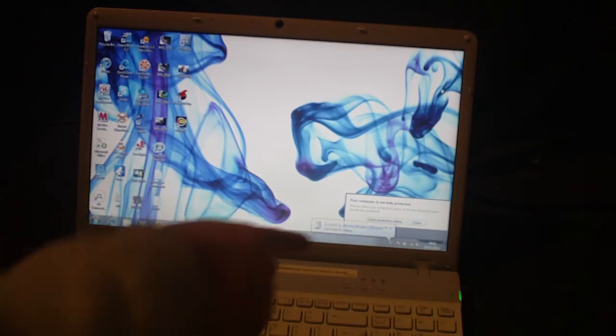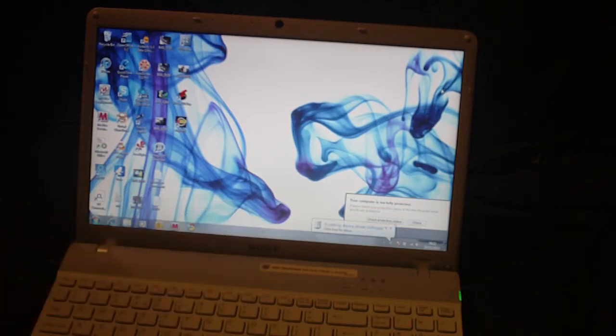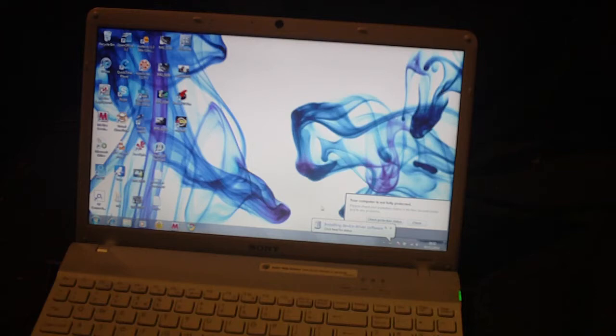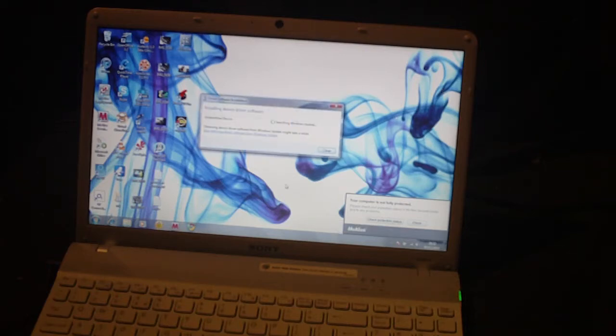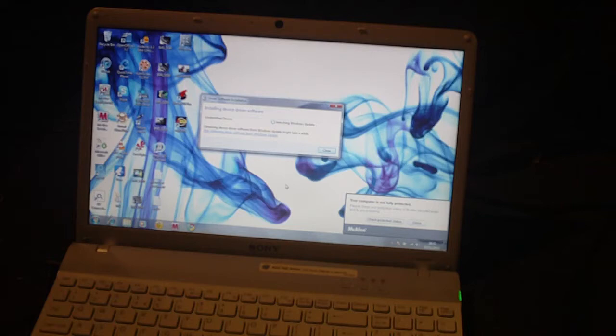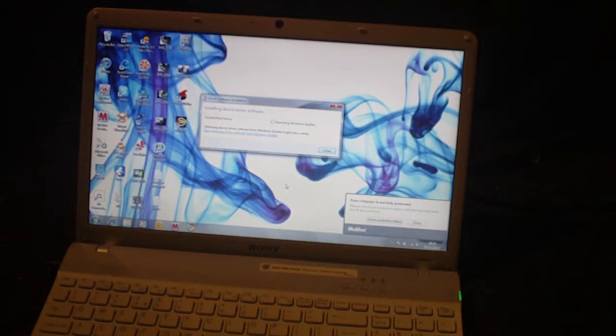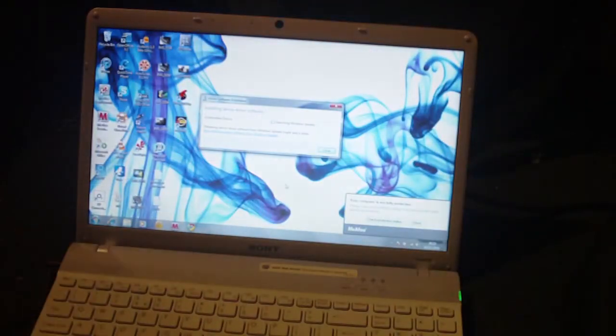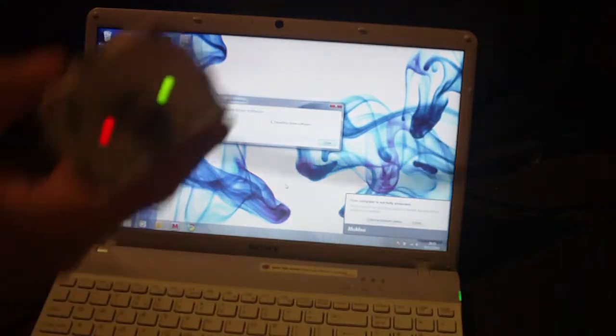We should now see bottom left hand corner, installing the device driver software, click here for status. Let it do its thing. Setting up Windows update. As you can see it has powered up the thing as well.